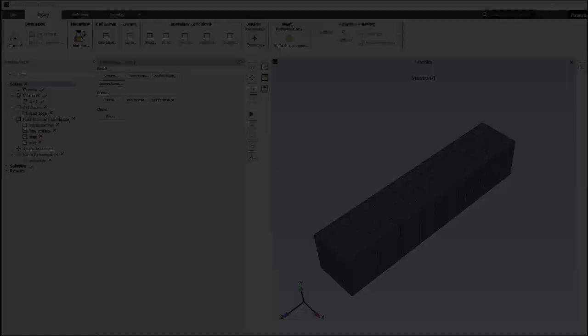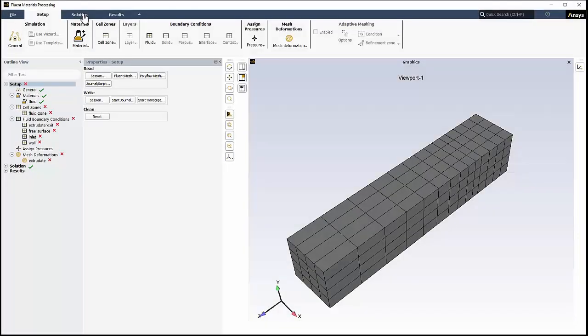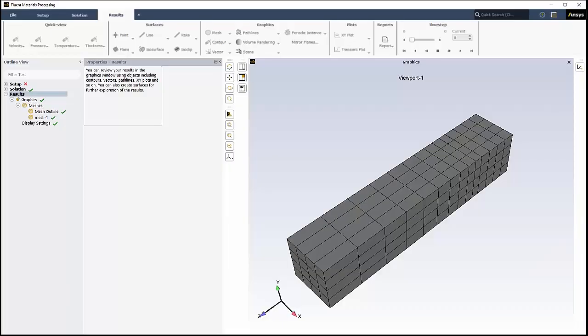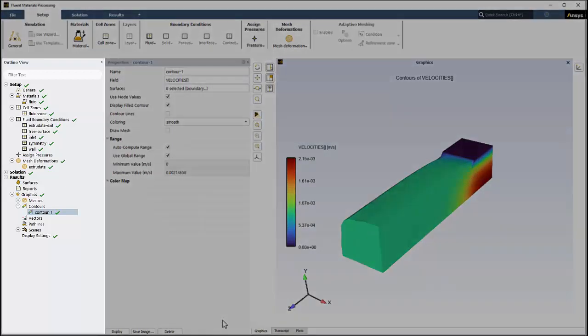The ribbon acts as a horizontal workflow that guides you through setting up, solving, and post-processing a simulation. Its categories match those of the outline view.